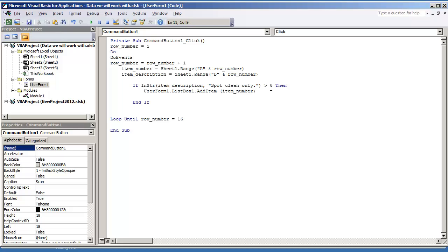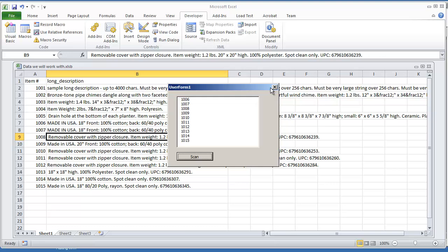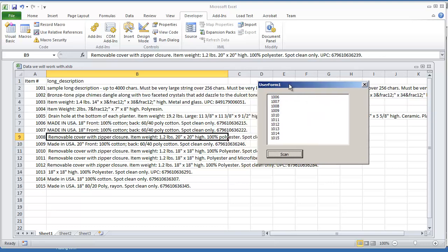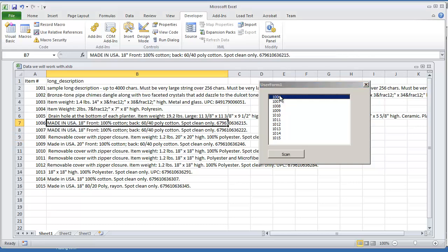Let's go ahead and try this code out and hit F5. And let me go ahead and play this. And there you see that we have all the items that have the spot clean only. And just so we can validate that, we'll look at item 1006. That one is spot clean only.